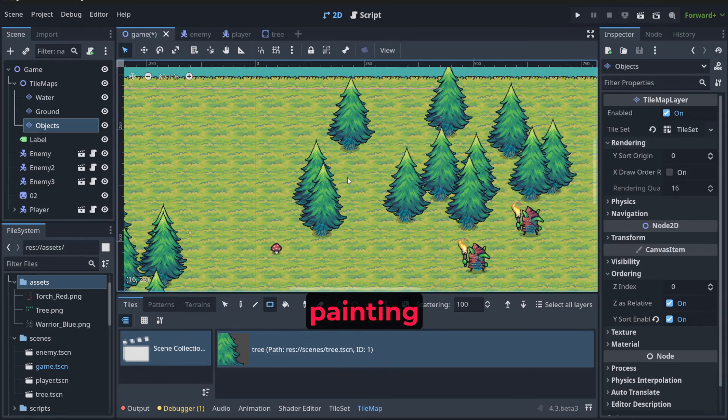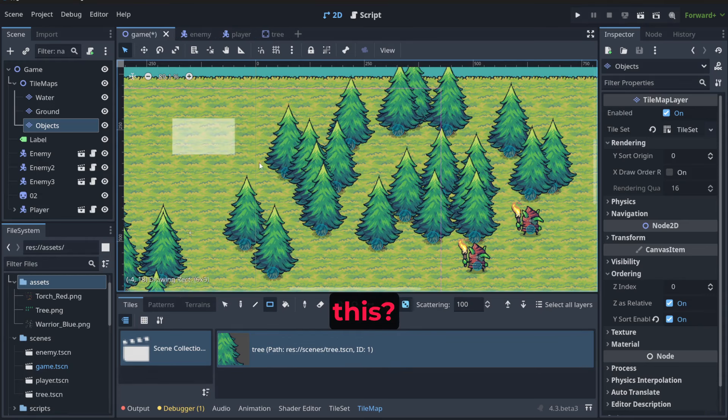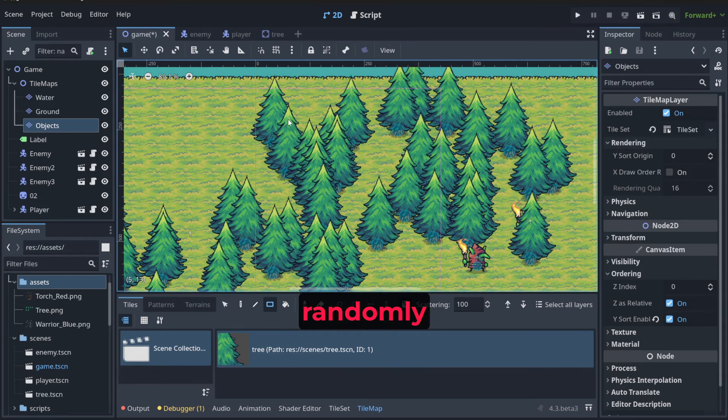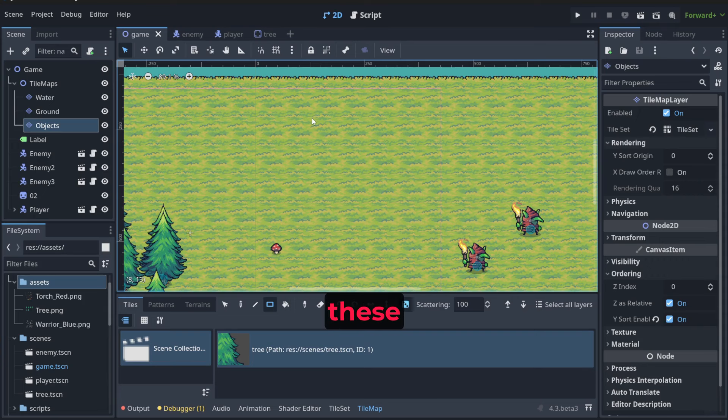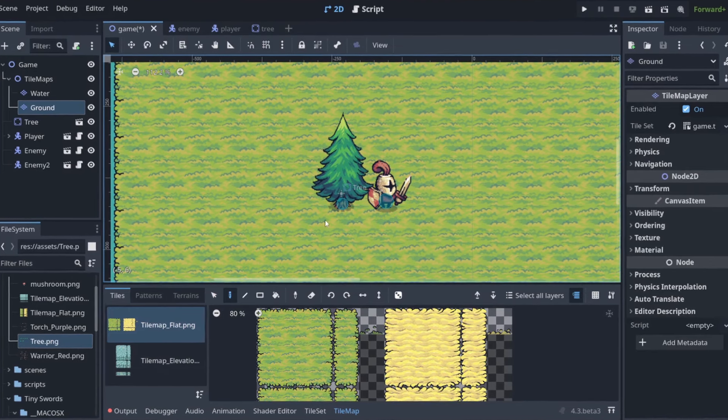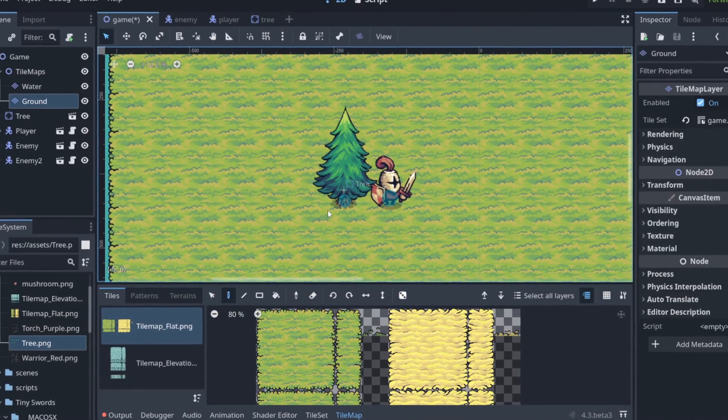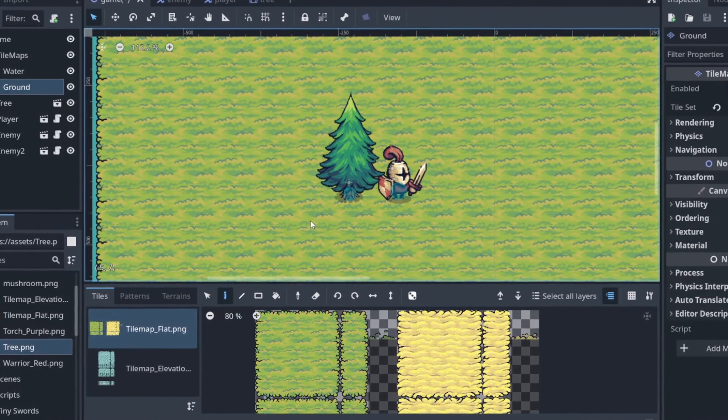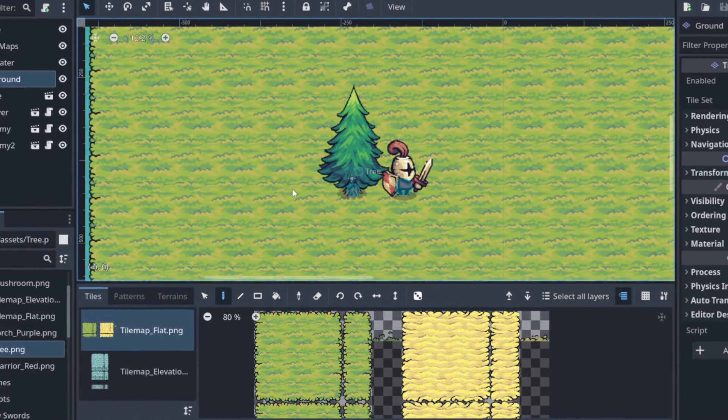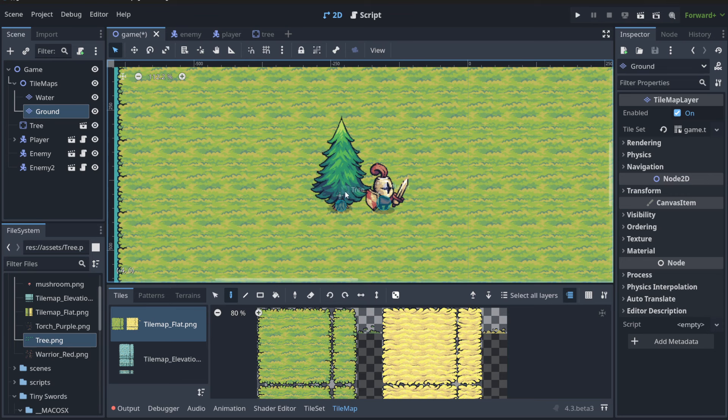Hello, how do we make painting like this so I can randomly place many objects? But remember, these objects are going to come from scene. Before I show you how to do it using tile maps, I need to show you something very interesting.